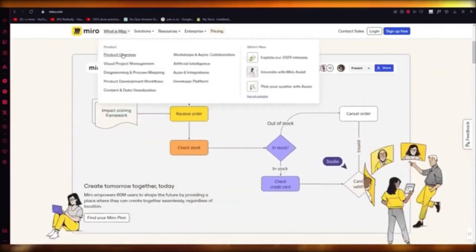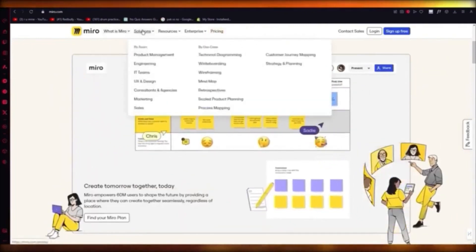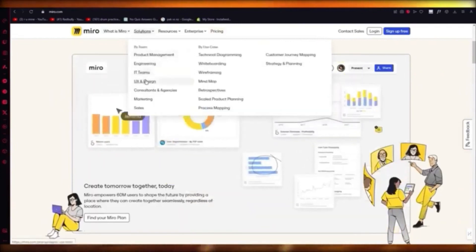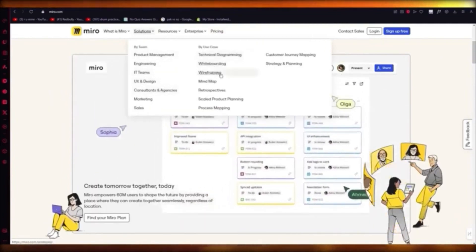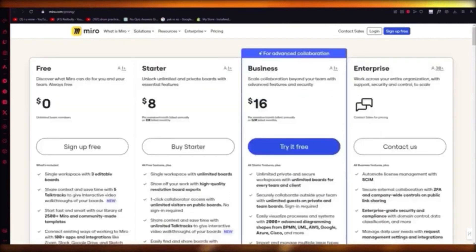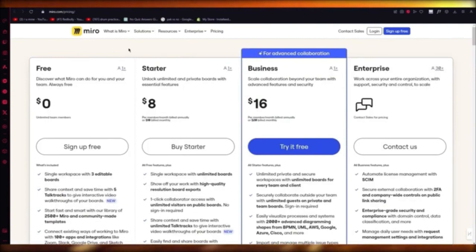Miro is also going to cover pricings. Miro gives you features for product management, engineering, IT teams, UX and design, consultation and agencies, plus great technical diagramming, whiteboarding, wireframing, mind mapping, retrospectives, scaled product planning, and process mapping. There's a lot of great things to take from Miro.